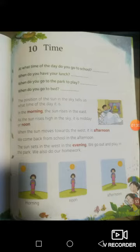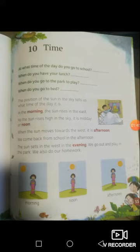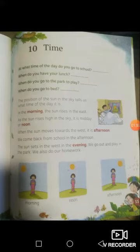The position of the sun in the sky tells us what time of the day it is. In the morning, the sun rises in the east. Where does the sun rise from? The east. As the sun rises high in the sky, it is midday or noon. When is it noon? When the sun rises high in the sky.